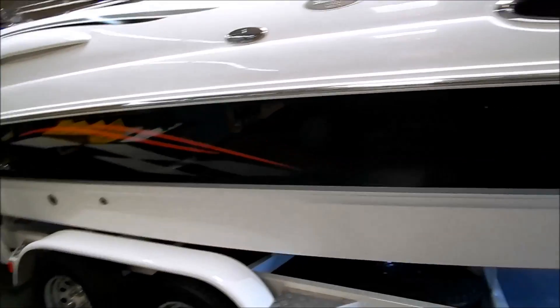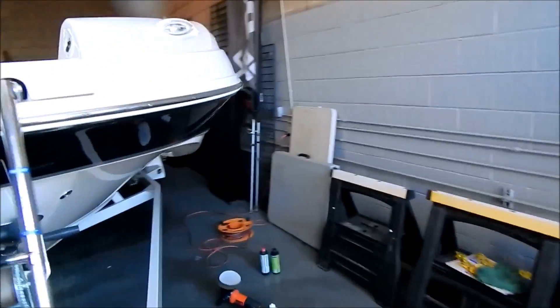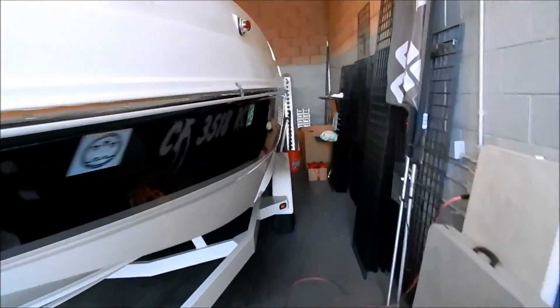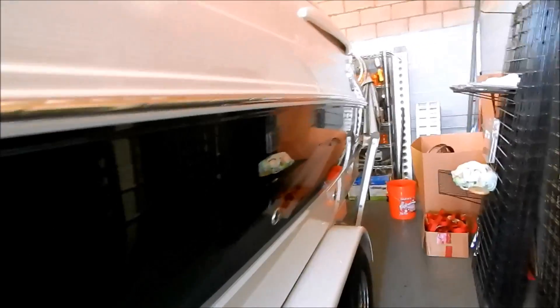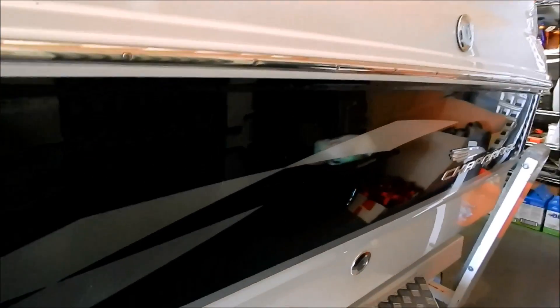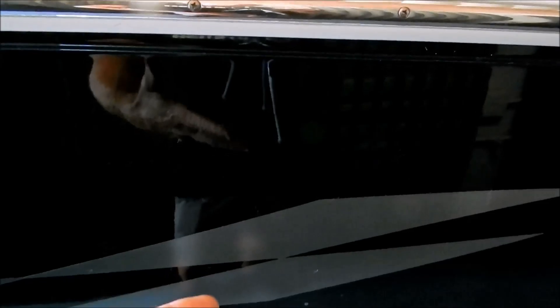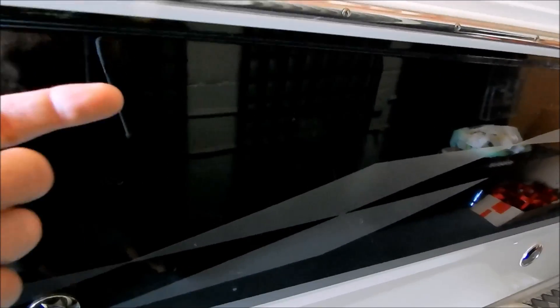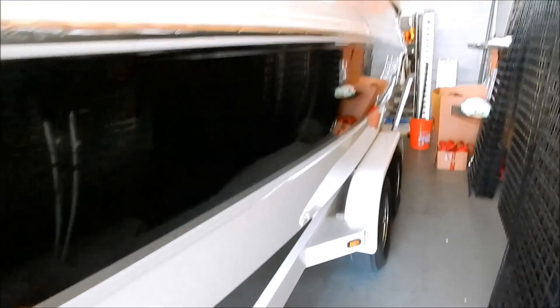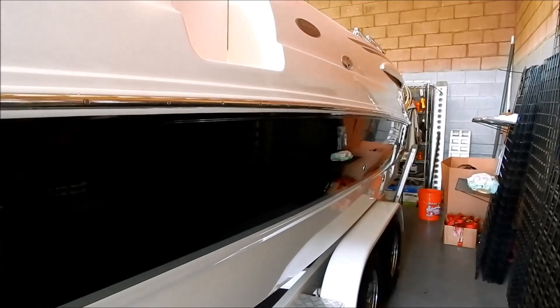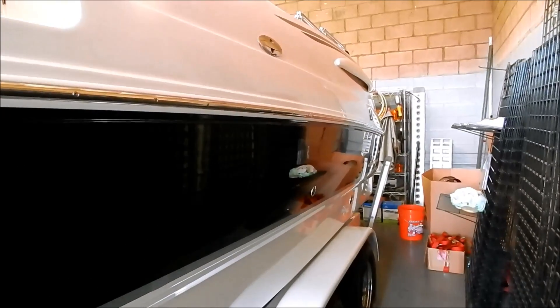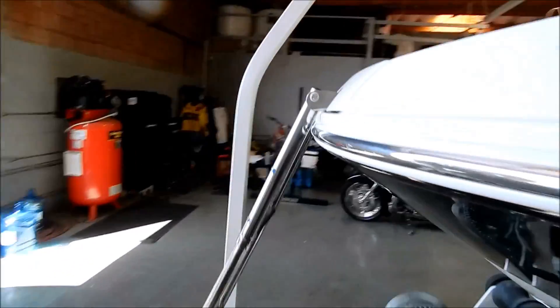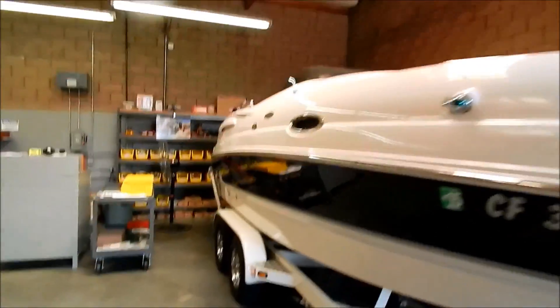I did want to show you that this is the Menzerna SF4000 superior performance polish. This is what I finished up the removal of any swirl marks, holograms, call it what you want. And my last very last step was to finish it with a coat of Menzerna Power Lock polymer sealant, synthetic sealant. So that's how I did the finished product.